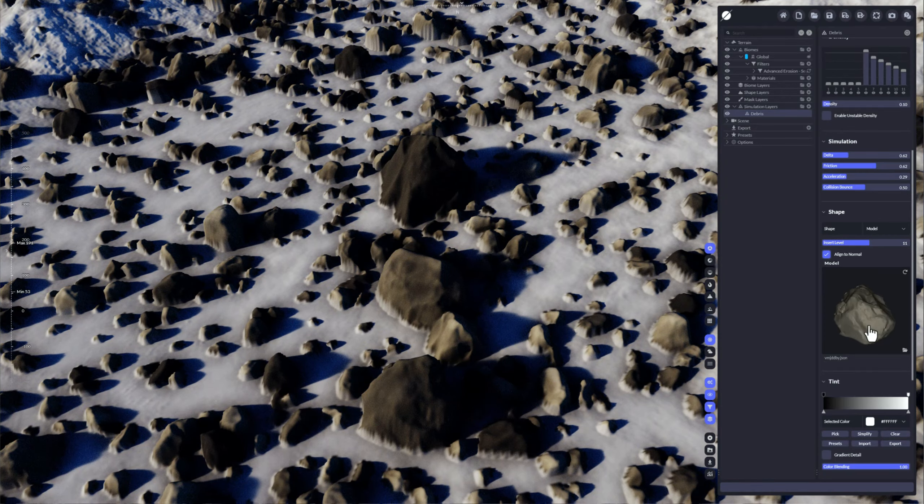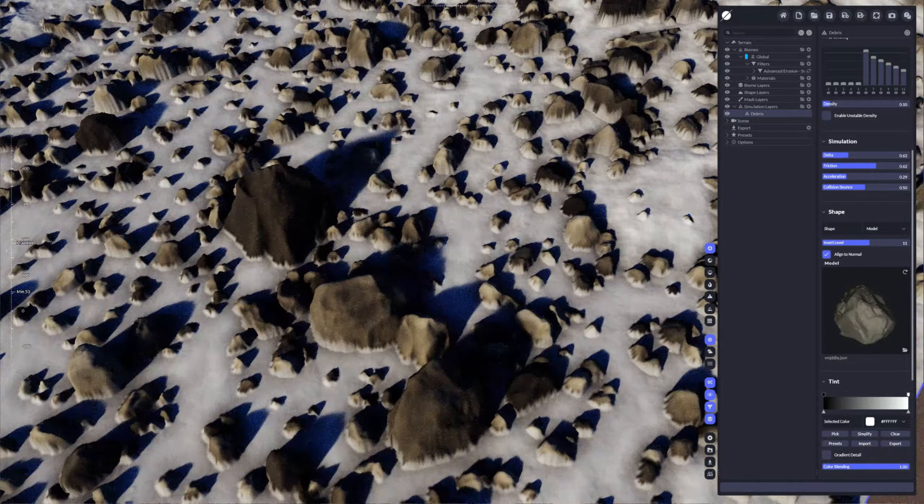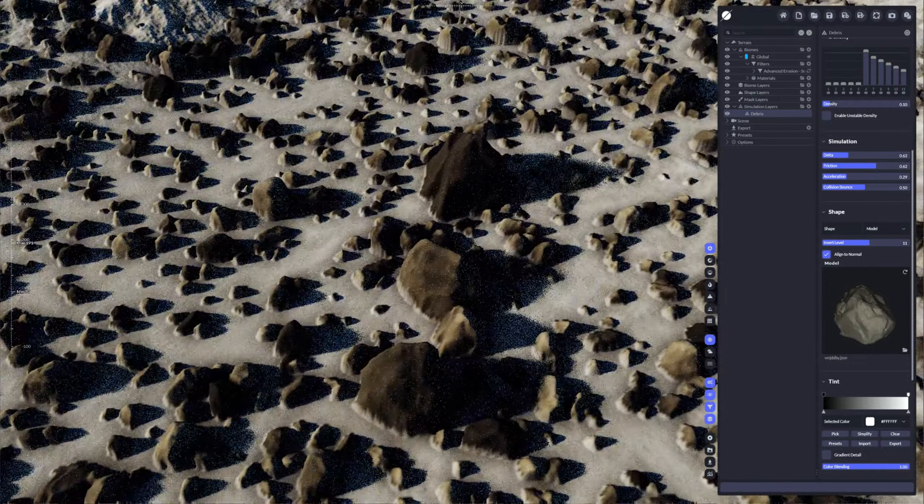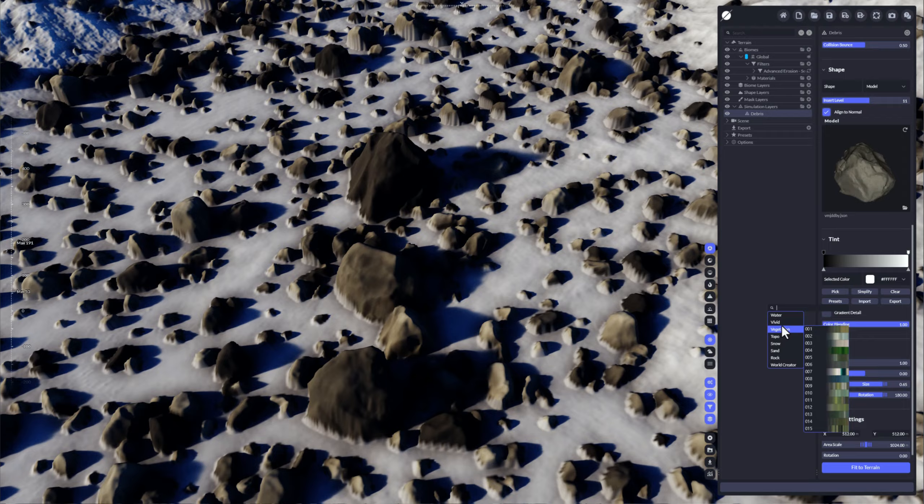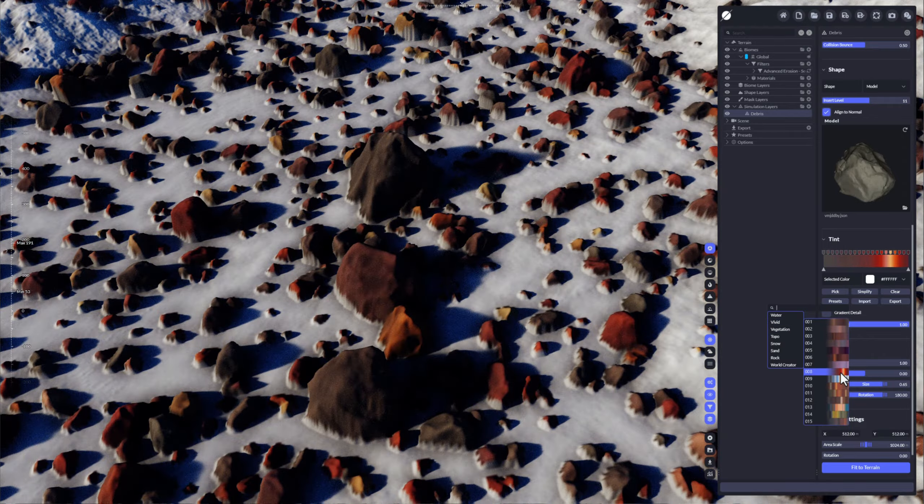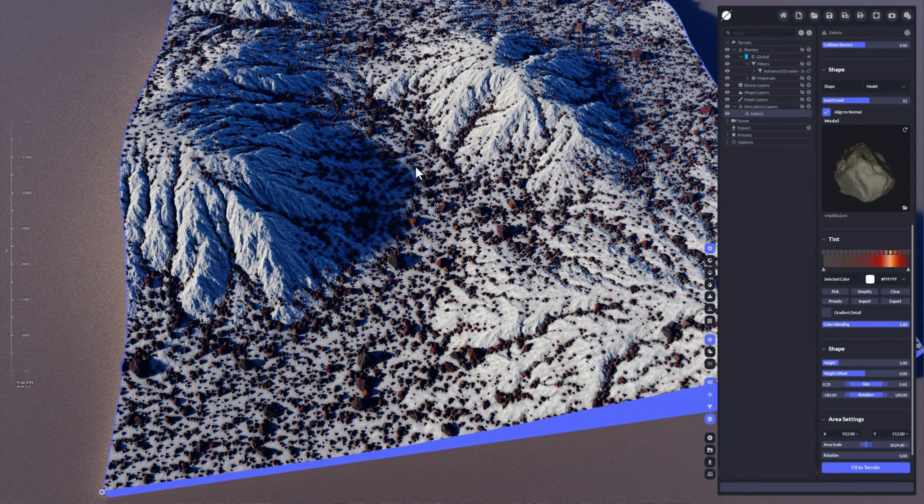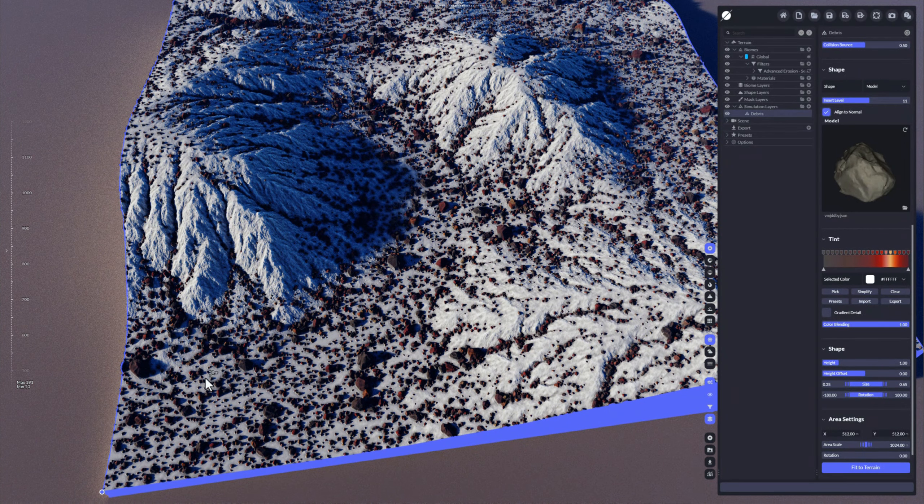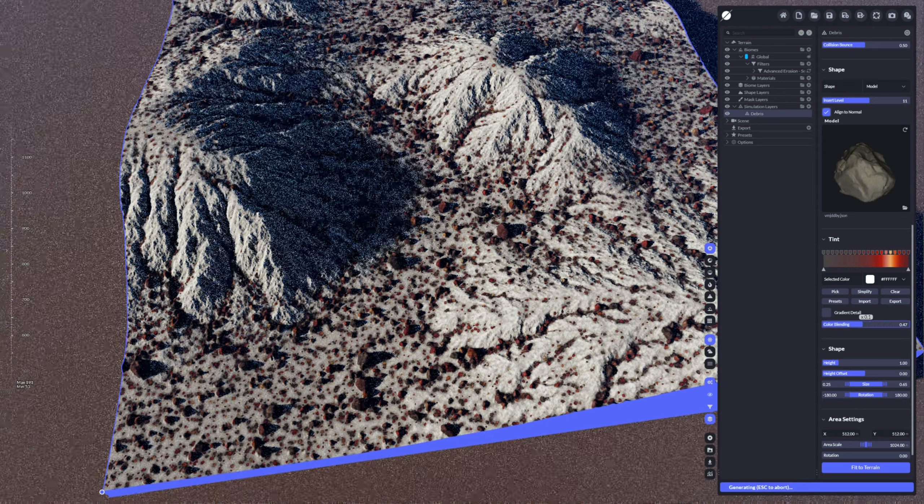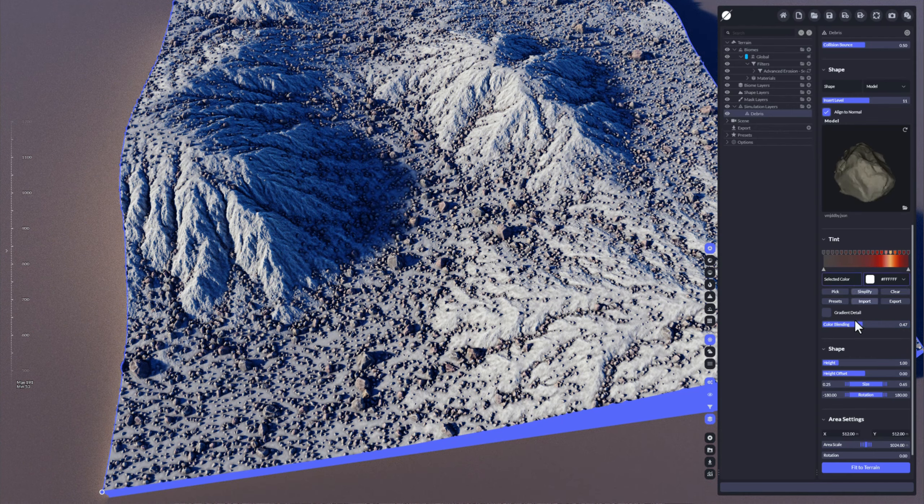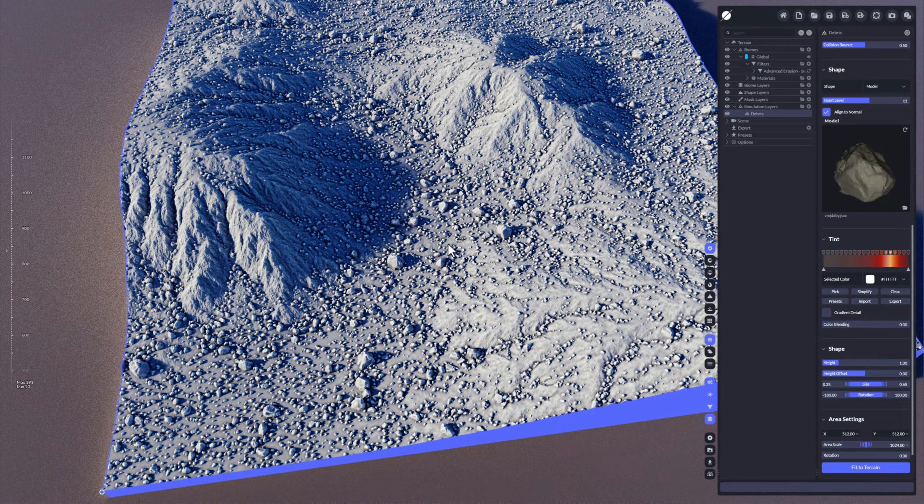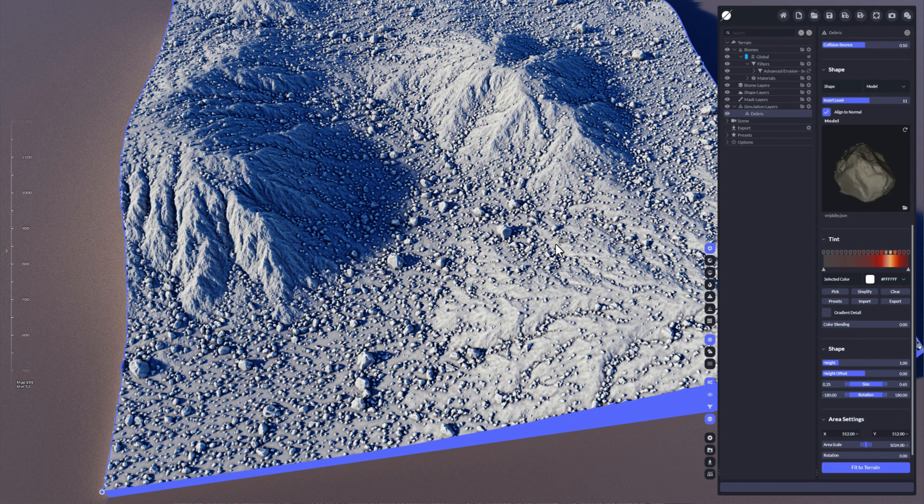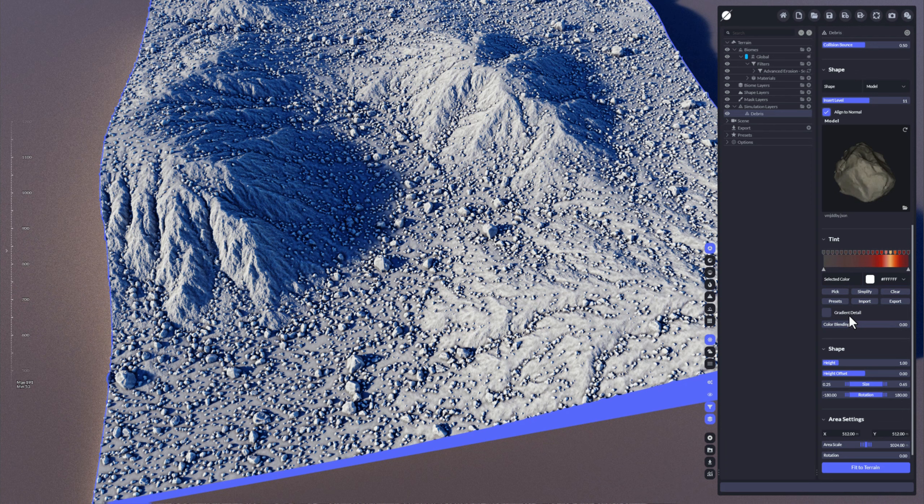You can further control the color by using that tint gradient here. Let's for instance quickly sample this one here and you get a different coloring per debris object. With color blending you can control how much of that tint should be included. If you set this to zero, it's taking actually the default material of the terrain itself.